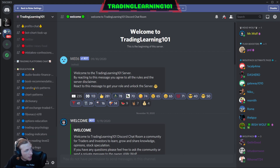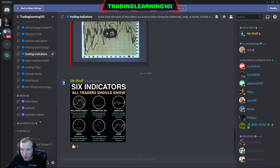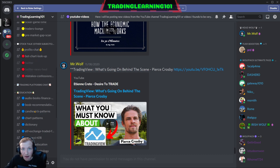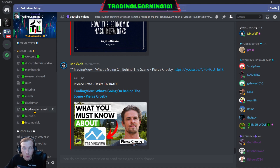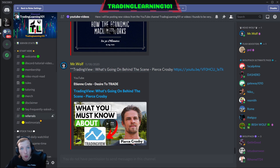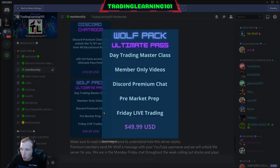Once you get the verified role, you'll have access to all of these channels — and all of this is free. Go through and check out all of the rooms. I've personally added all the education you find in here over the course of the last three years; anything valuable I thought was really good, I've put in here. After you've checked out all the channels, go to the membership section where you'll see two options: the Discord chat room and the Wolf Pack Ultimate Pass.